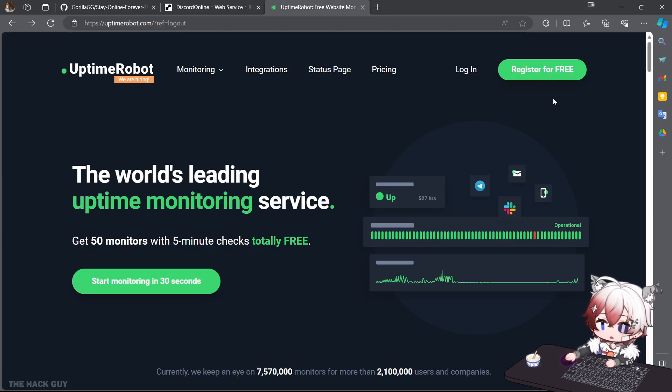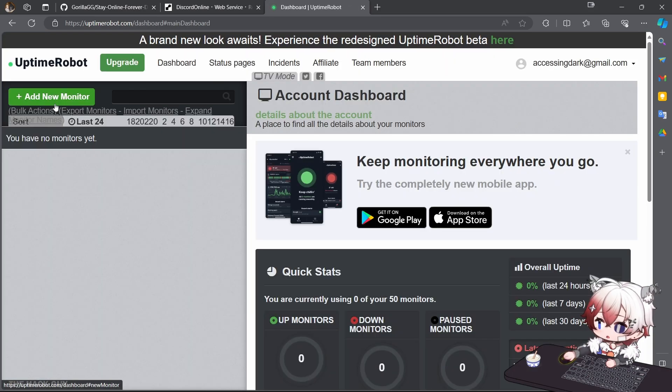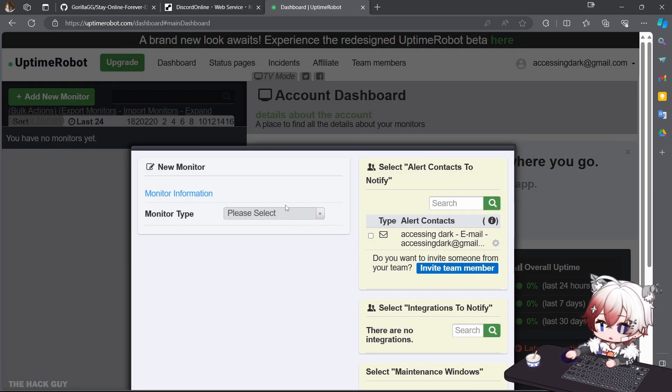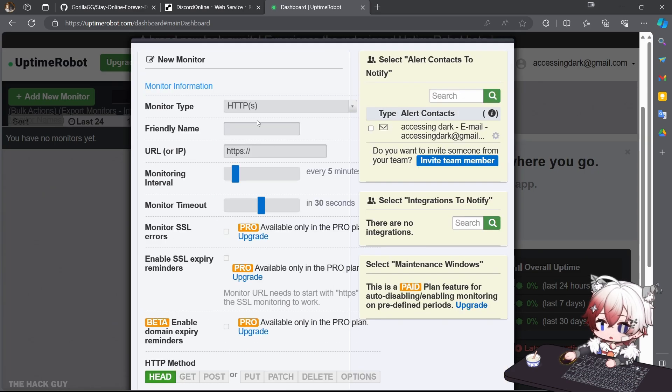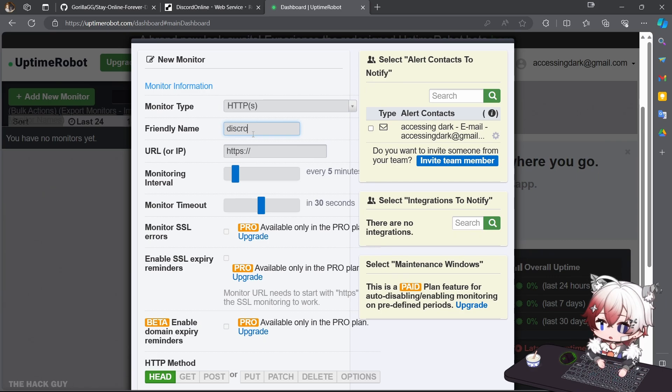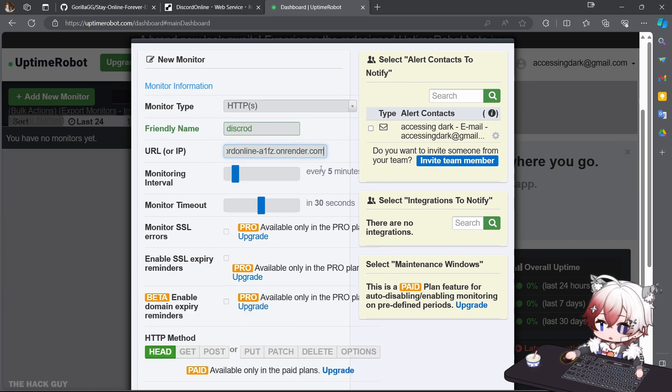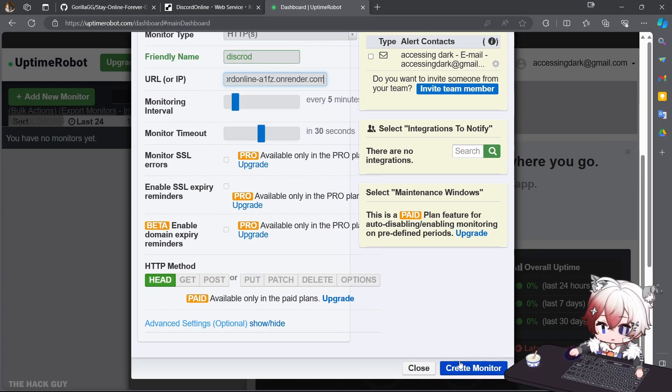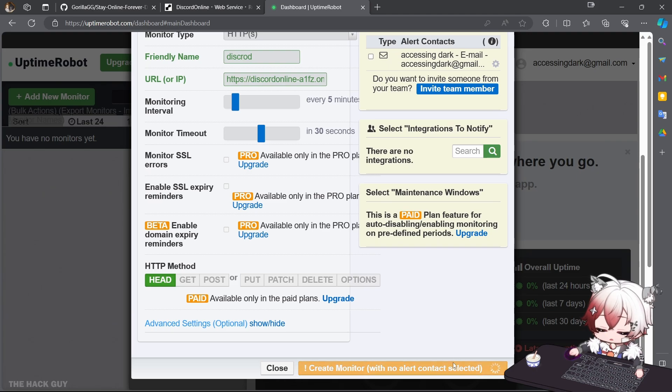Register if you don't have the account. Create a new monitor, HTTP(S), you can type any name you want, and paste the link over there. And click Create New Monitor, click here one more time.